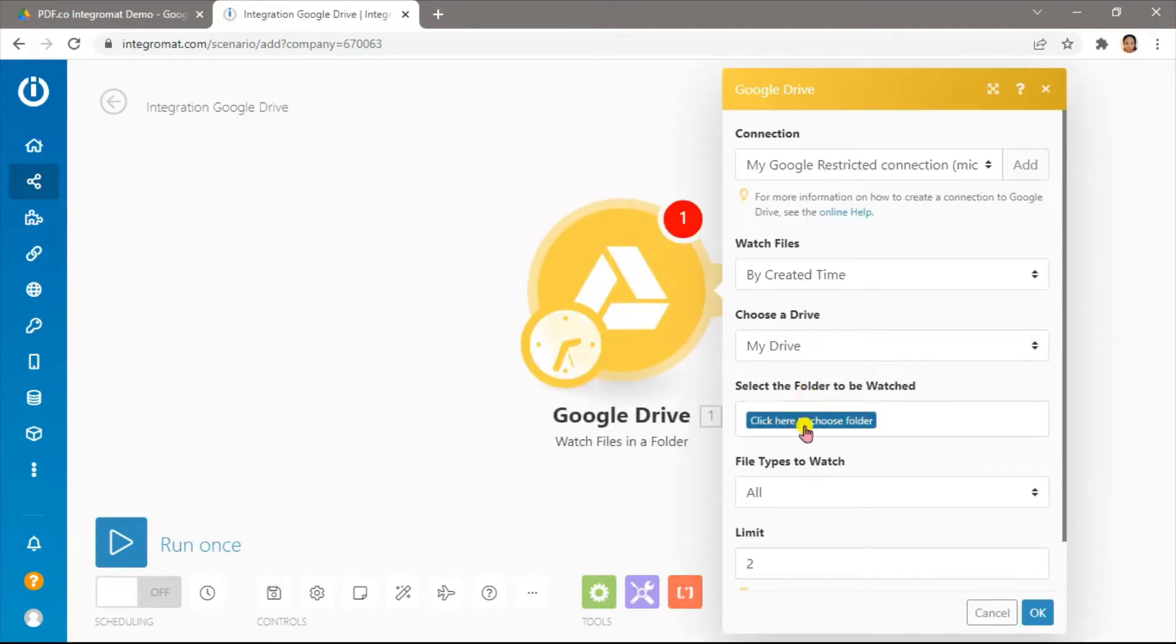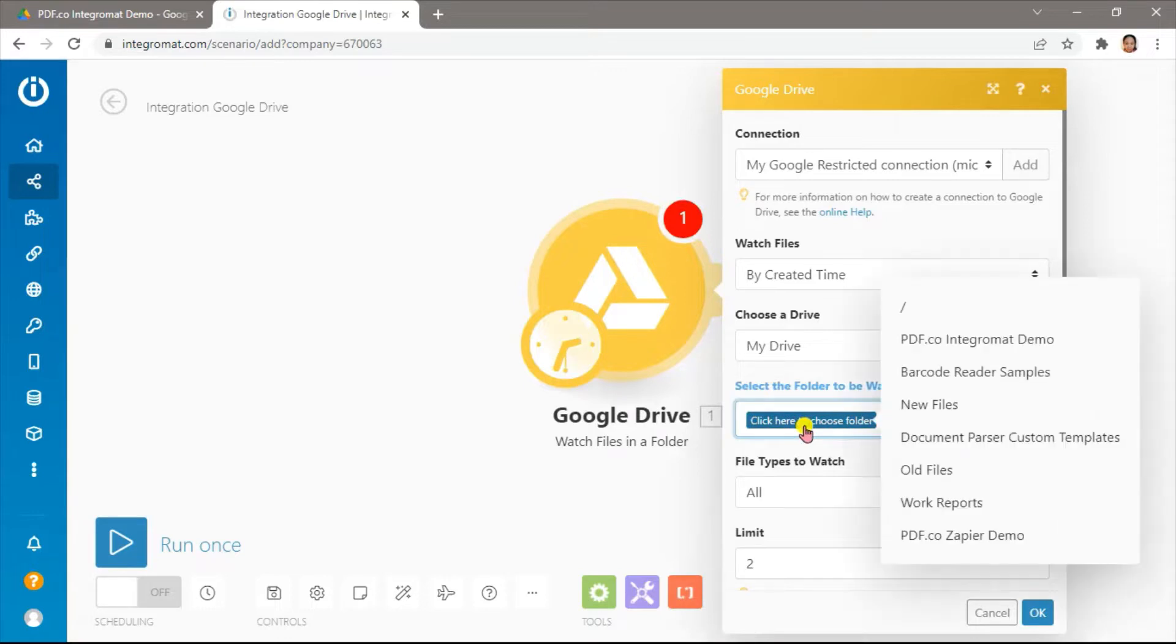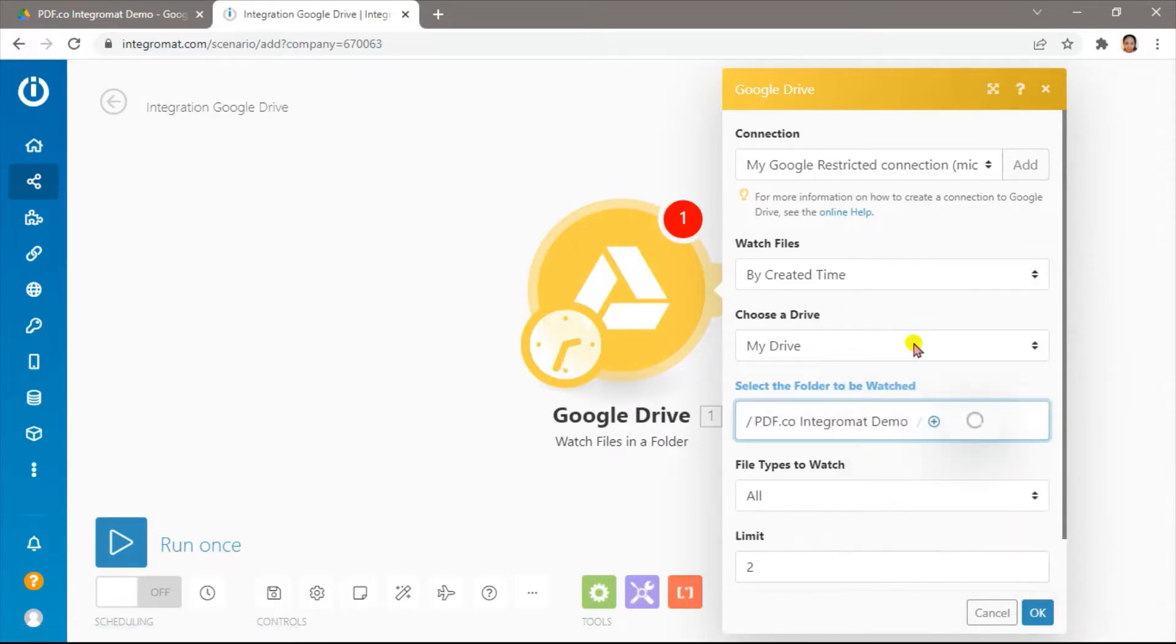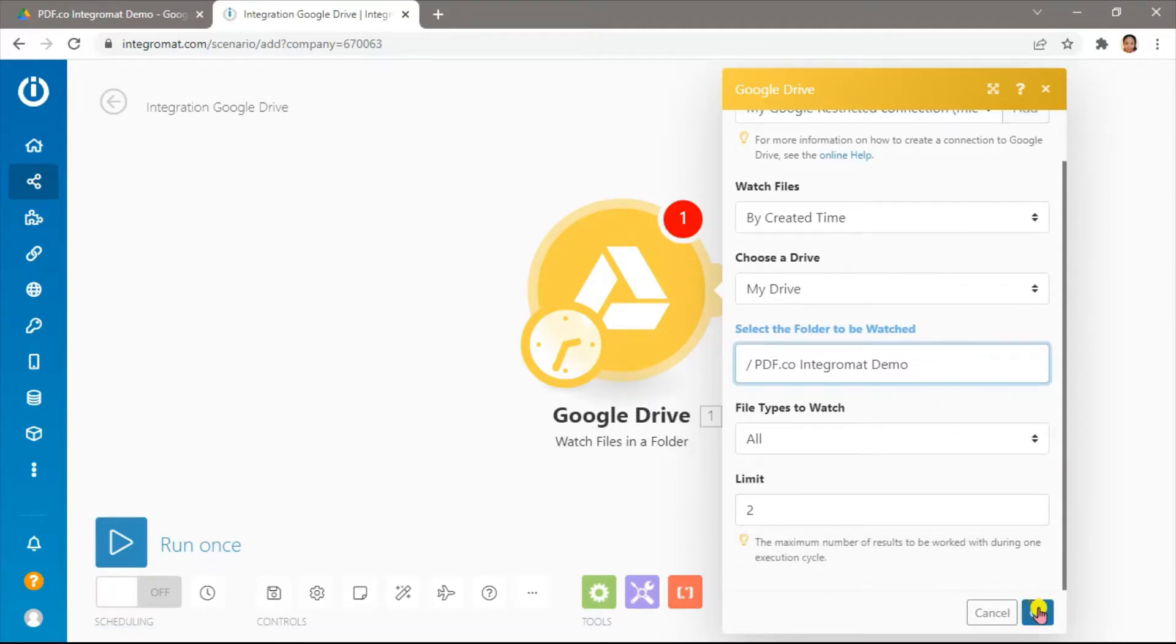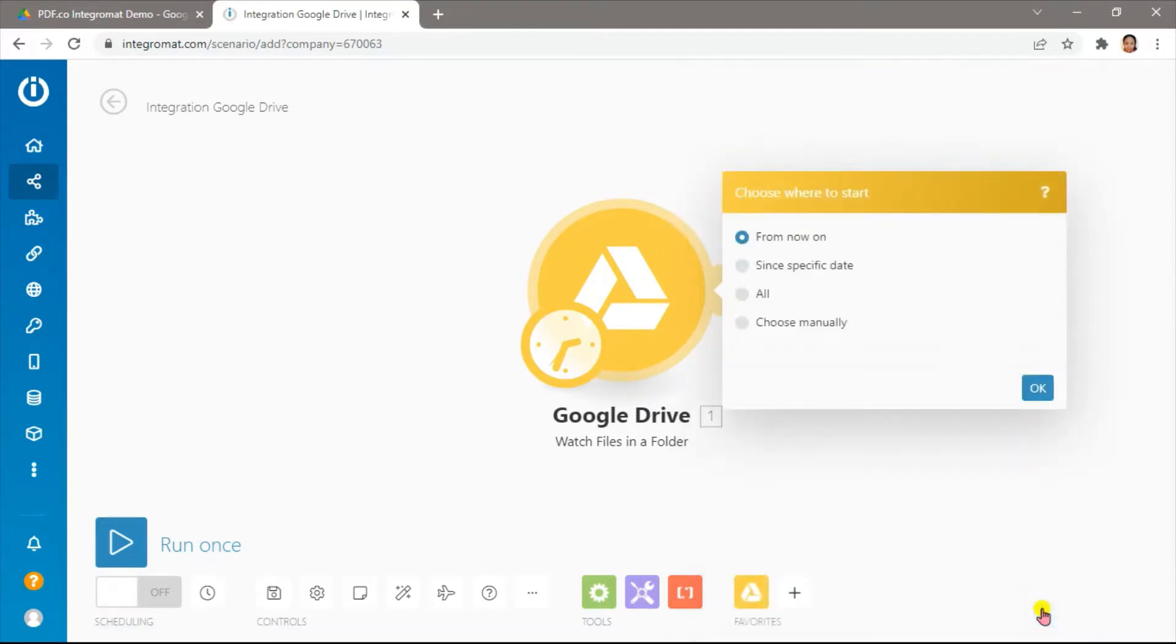In the Select the folder to be watched field, choose the Google Drive folder name. Select your file types to watch and enter the maximum number of results per execution.